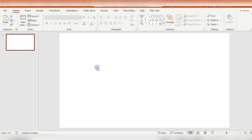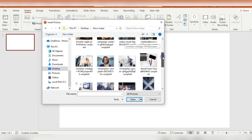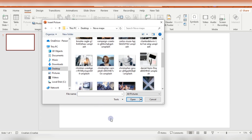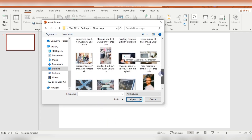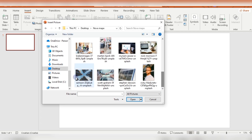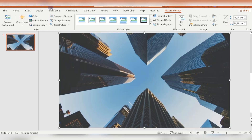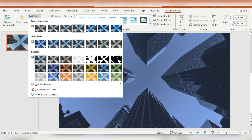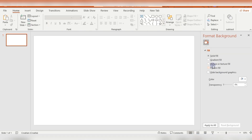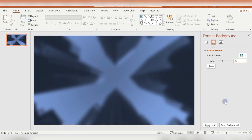First, I'm using a blank layout and inserting one image. Then I'm cropping this image to aspect ratio 16 to 9. I'm going to colors and I will use this dark blue. Then I'm cutting this, then on Format Background I'm using Picture and Clipboard.